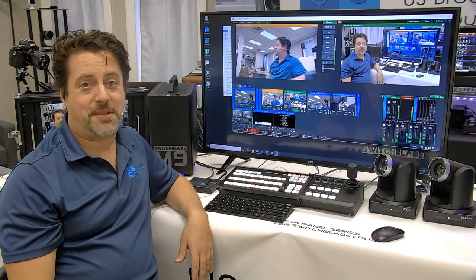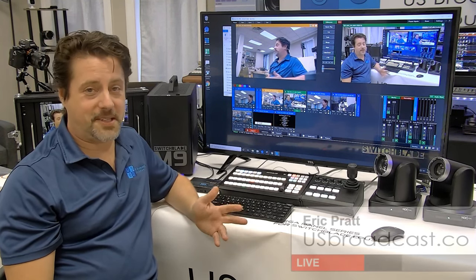If you have any further questions, please don't hesitate to reach us at usbroadcast.co. Once again, my name is Eric Pratt and thanks for watching.